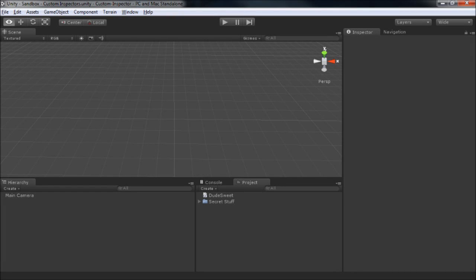Welcome to Unity Tips and Tricks. In this video series, we're going to explore some ways that we can customize the inspector window in Unity.